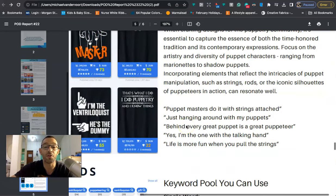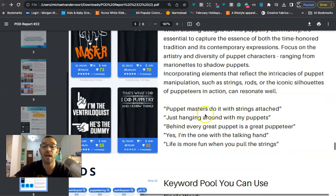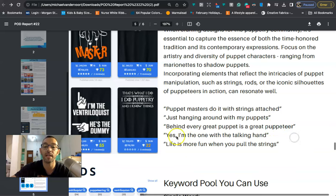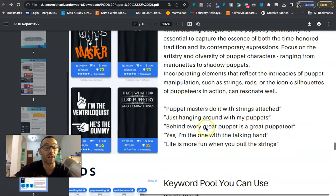Back to the newsletter, here are some more phrases or sayings that we can use: puppet masters do it with strings attached, just hanging around with my puppets, behind every great puppet is a great puppeteer, yes I'm the one with the talking hand, life is more fun when you pull the strings. Now you're going to have to check for trademarks for these so just make sure you do your due diligence.